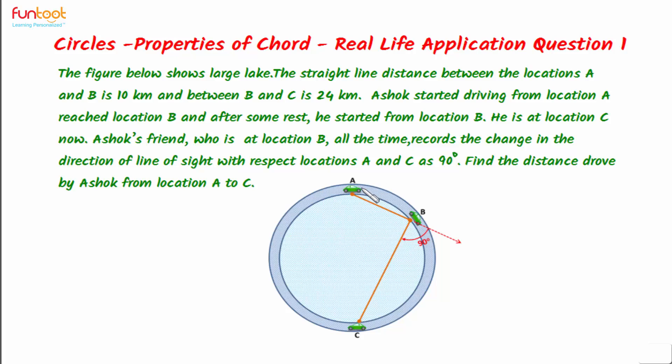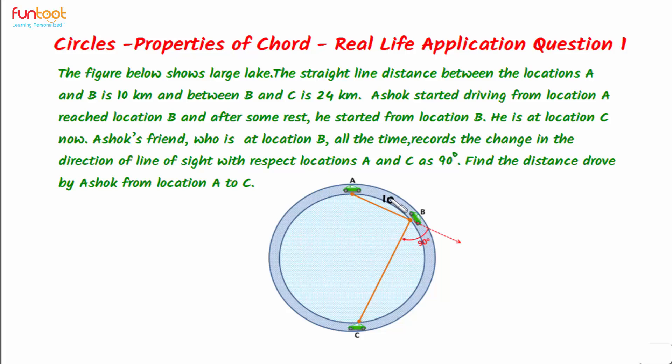In this problem, Ashok is driving from point A to point C along a circular path through point B. The straight line distance between points A and B is 10 km, and the straight line distance between points B and C is 24 km.